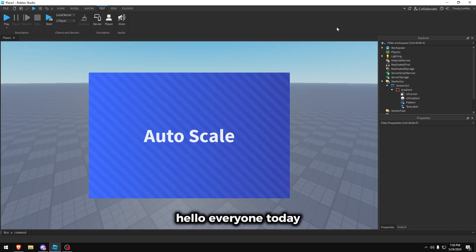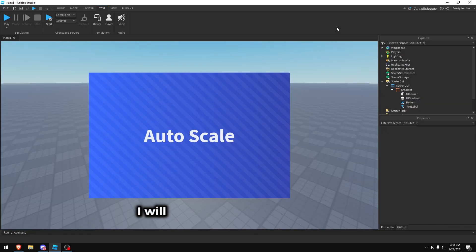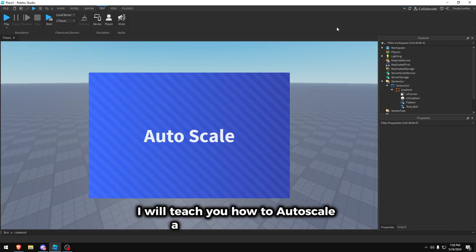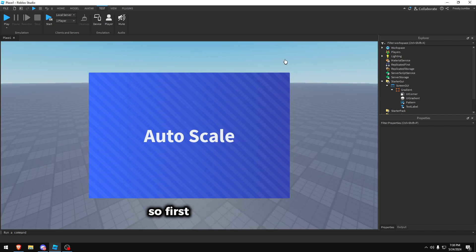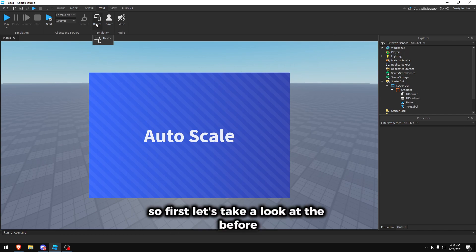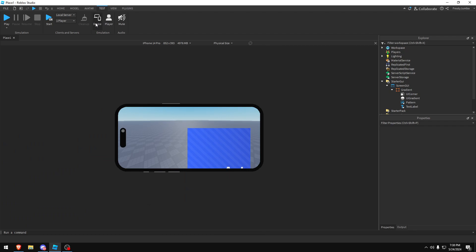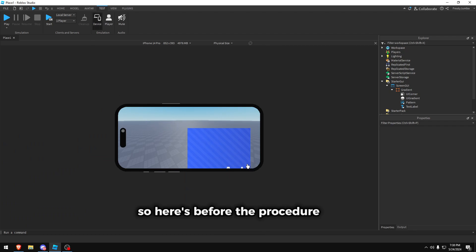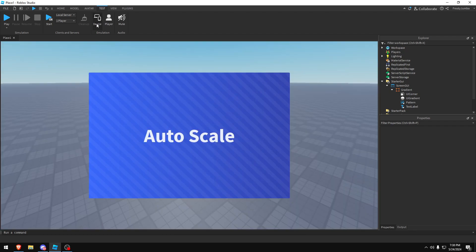Hello everyone, today I will teach you how to auto scale a GUI in Roblox Studio. So first let's take a look at the before — here's before the procedure of the auto scale plugin.